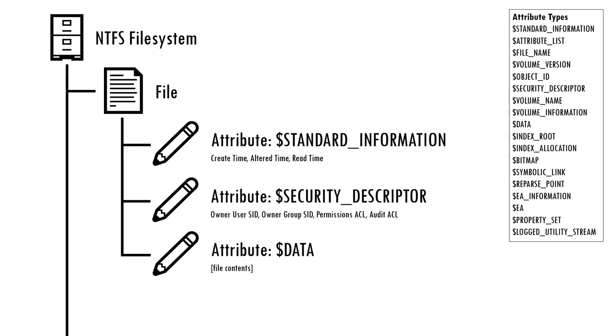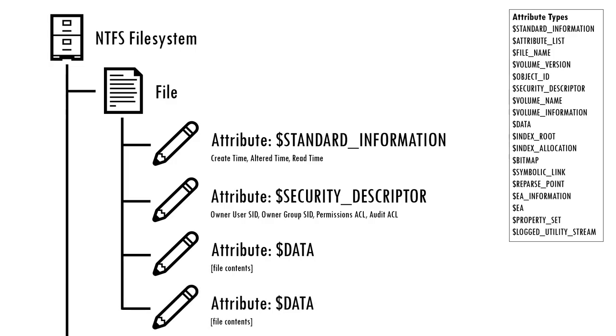One of these attributes, called data, is the actual contents of the file. One of the less well known features of NTFS however is that it's possible to assign multiple data attributes to each record.